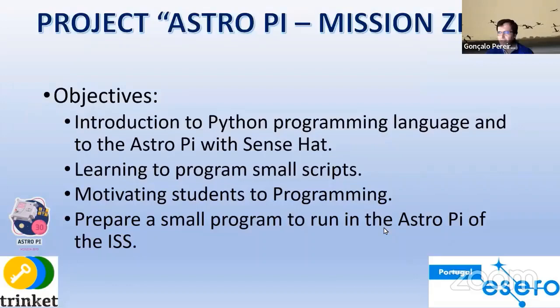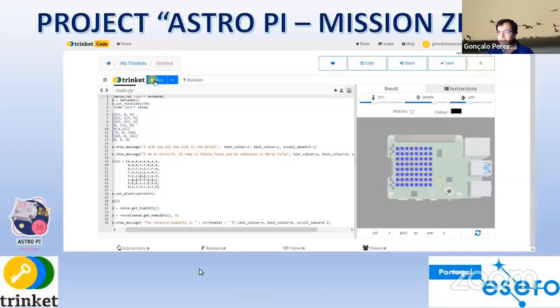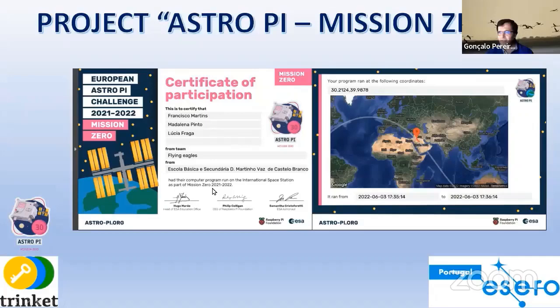We have five minutes to go. Here we have the example, the running of the program. And then all students could achieve the certificate of participation, and their programs ran.